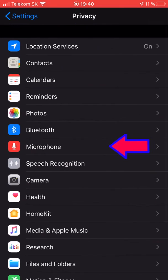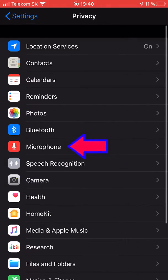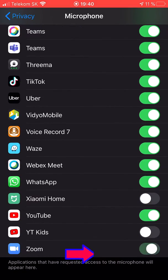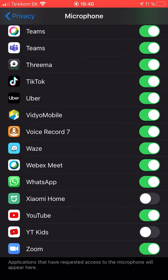The same thing you can do for microphone. So now you've allowed both microphone and camera for the Zoom application.